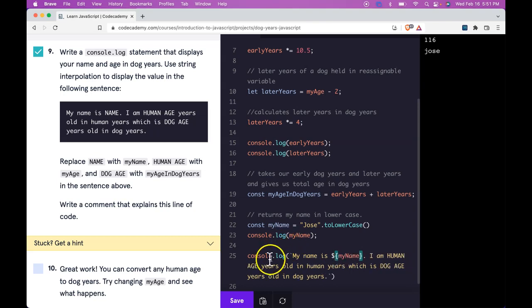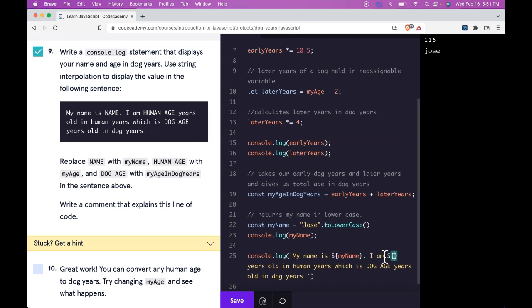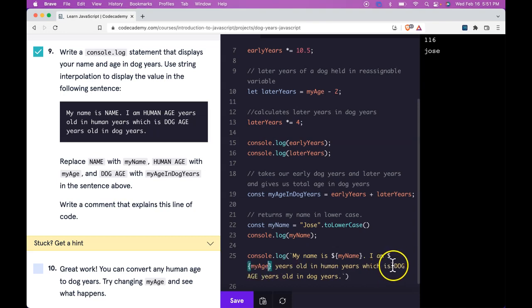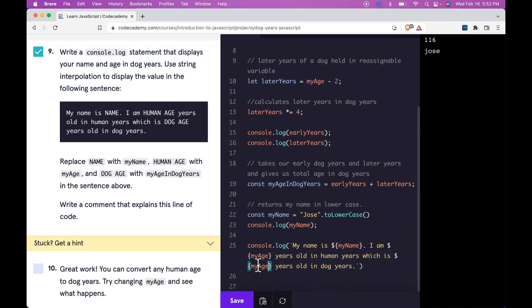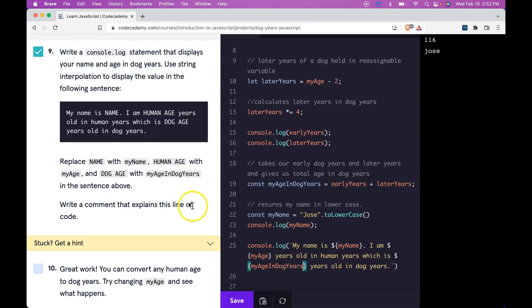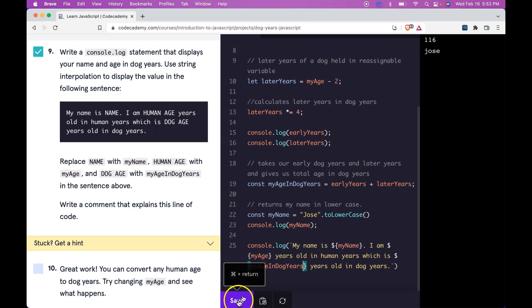So dollar sign opening closing curly brace. And we're going to use myName. And then we're going to change HUMAN_AGE with myAge. Do the same thing. String literal or template literal. And do myAge. And then DOG_AGE should be replaced also. And that would be myAgeInDogYears.